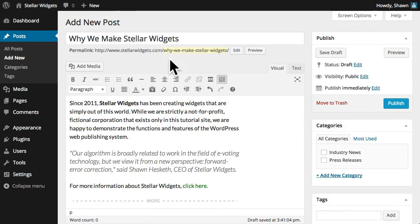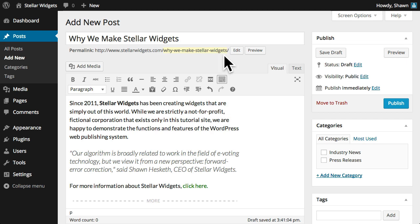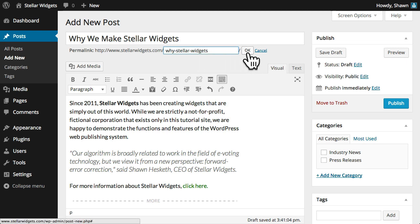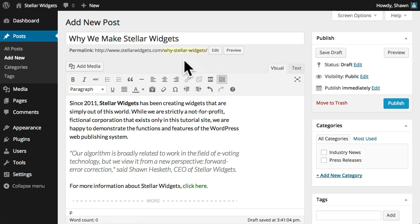Now, WordPress automatically creates a link to the post, which is called the permalink. This is the URL or web address where visitors will view this new post on the web. You can edit this permalink to make the URL easier to share and remember if you like.